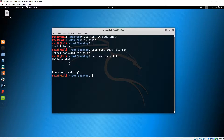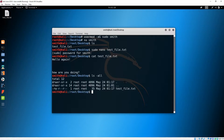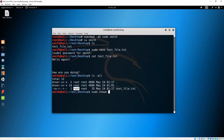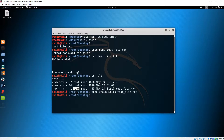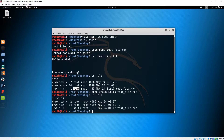Now let's change the ownership of this file from root to our Smith user, because right now you can see it's owned by the root user. I'll do 'sudo chown' then the username and the file name or directory depending on your case. Now we should see it changed — and you can see that it worked.